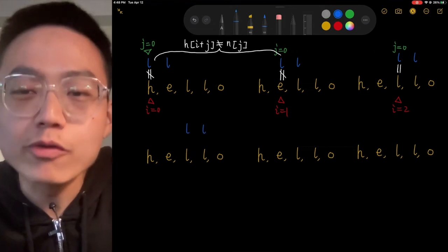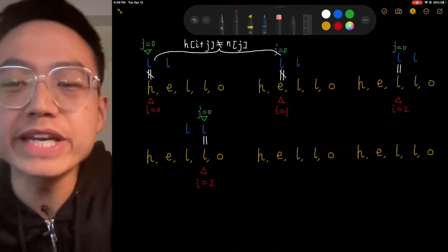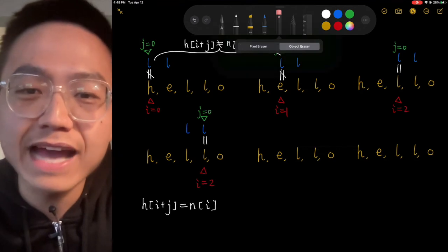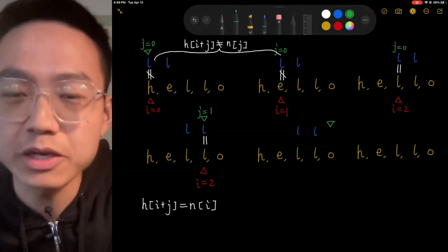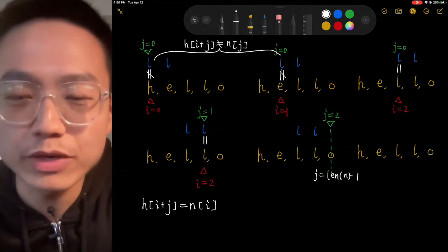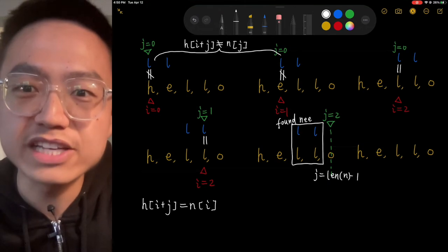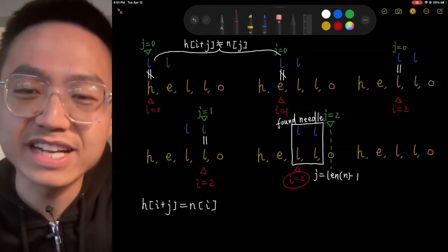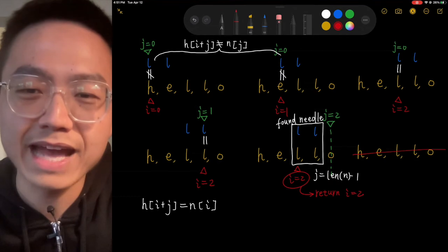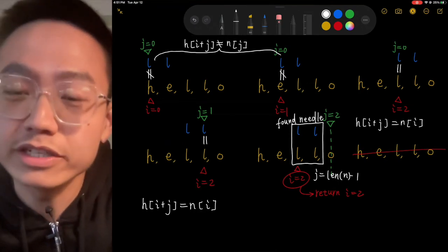This time, I is pointing at index 2 and J is at 0. Now H[I+J] equals N[J] ('l' equals 'l'), so we enter the inner loop. In the next inner iteration, J points to 1 and still H[I+J] equals N[J]. Then J points to 2, which equals the length of N minus 1, meaning we've run through the entire needle. We break and return I, which is 2.